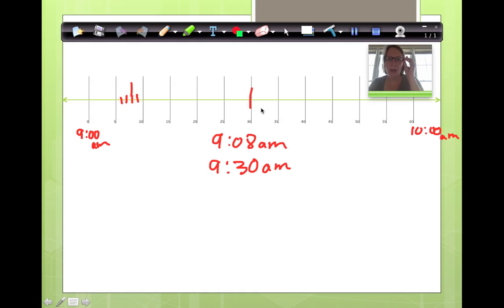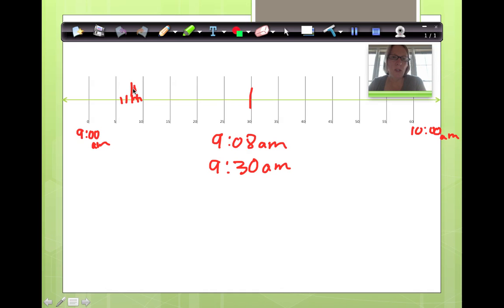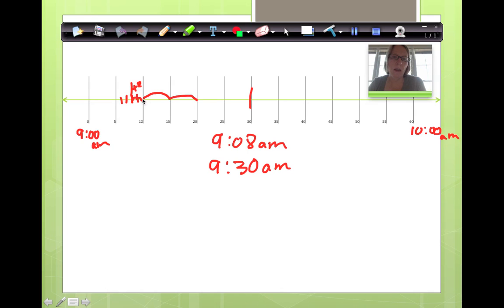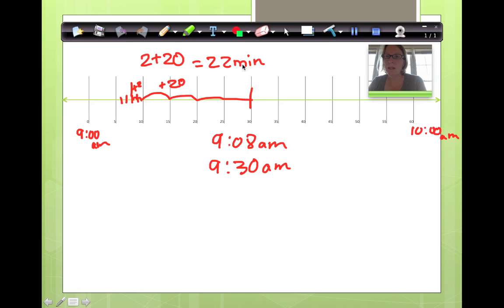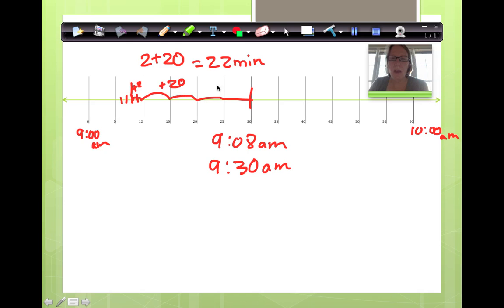We can count these by 5s because these are groupings of 5s. Here we go. 1, 2. Now we're going to add 2 to whatever our total is with our 5s. 5, 10, 15, 20. So we have plus 20. What is 2 plus 20? It's 22. That means he has 22 minutes in order to get his agenda done and his morning work. I think he has enough time. What do you think?